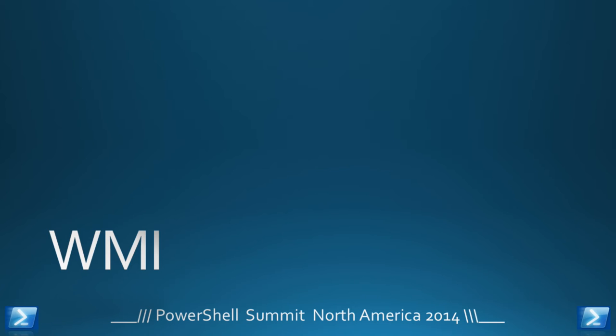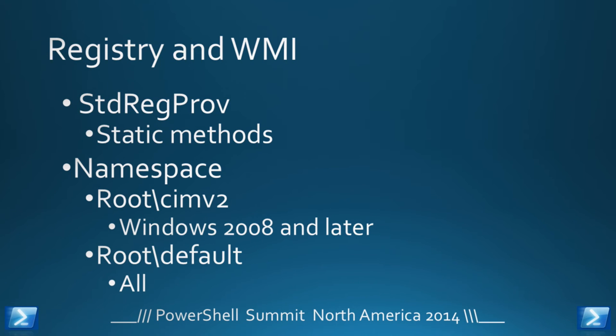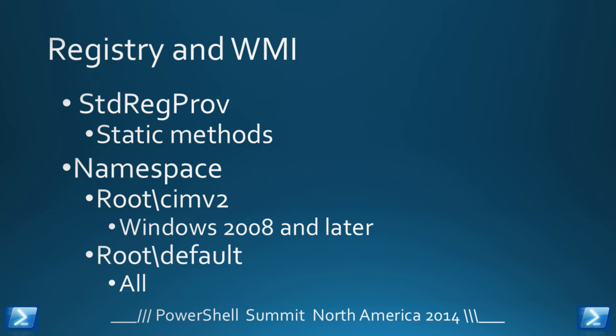So, we come to WMI and the standard RegProv. You all use this? Anybody not used it? It's an interesting class for the values of interesting. In Windows 2008 and later, which, given that 2003 and XP have supposedly disappeared because it's no longer supported, should be everything. You'll find it in the root CMV2 namespace, which is the default WMI namespace that PowerShell will use, and you'll also find it in the root slash default namespace for backward compatibility.